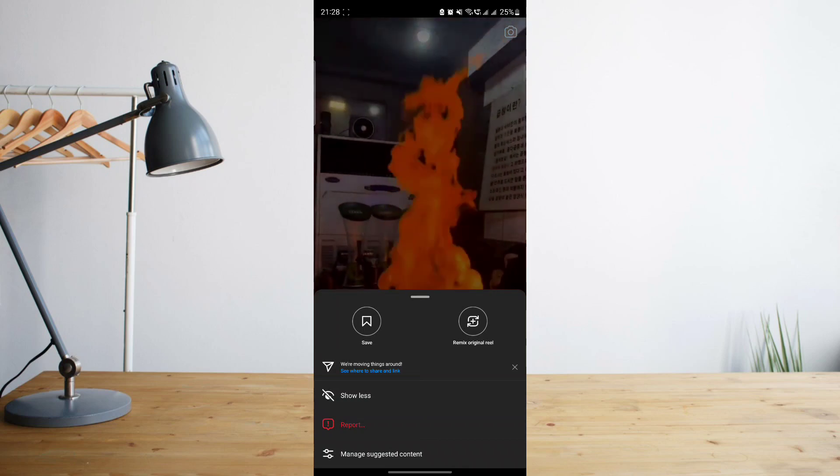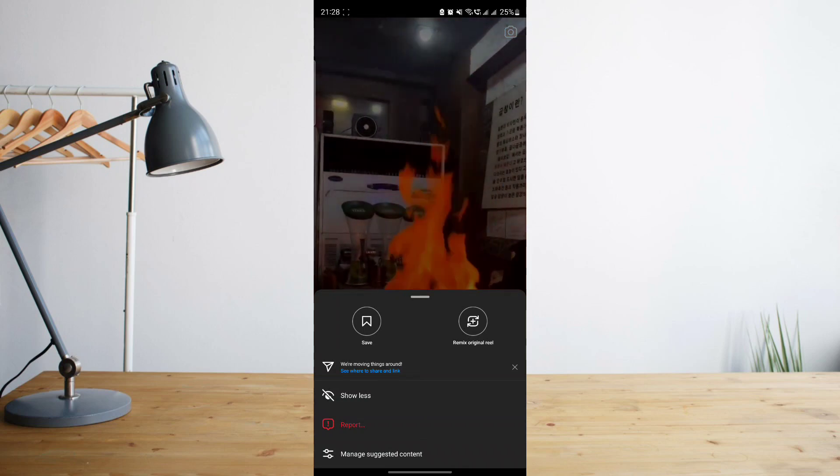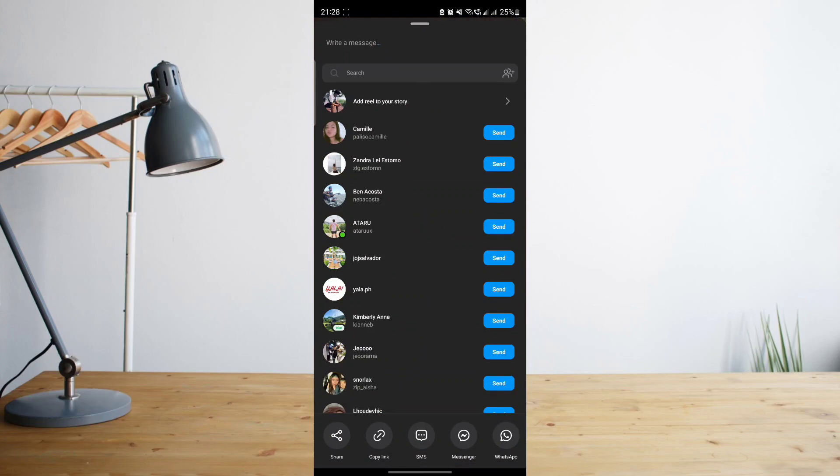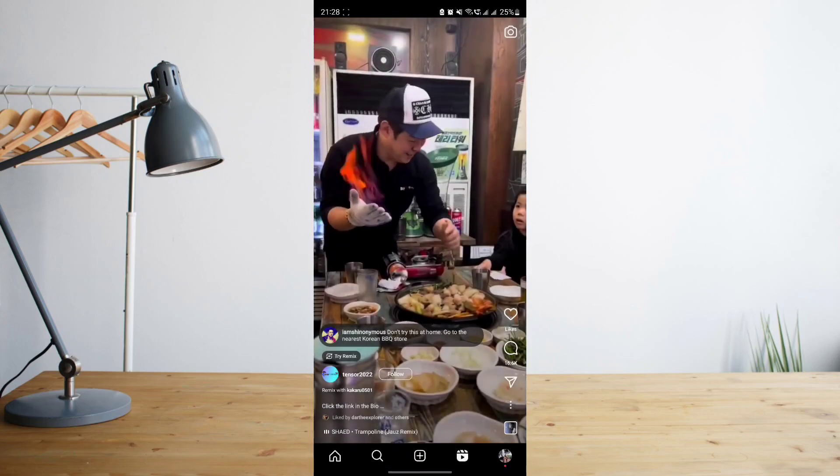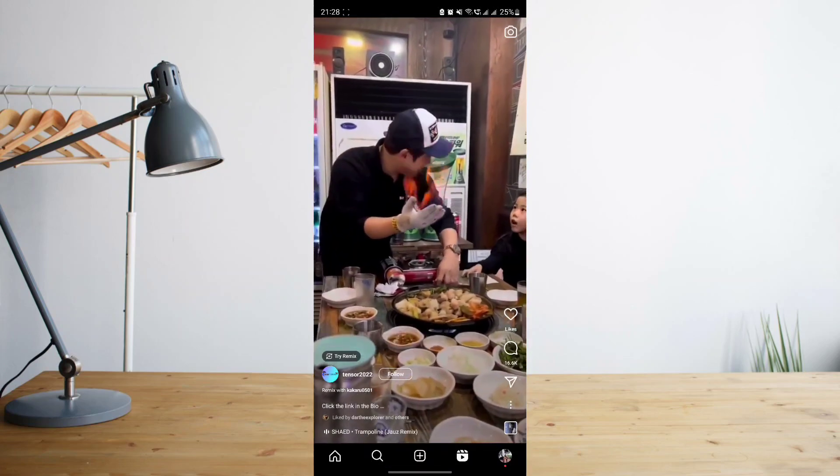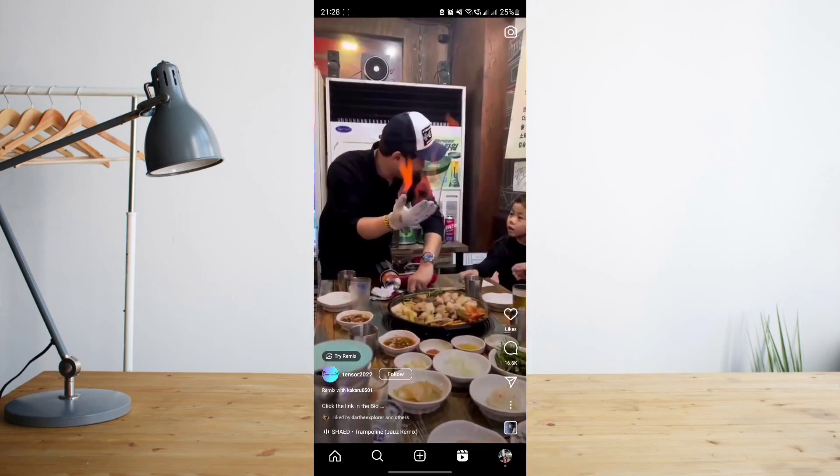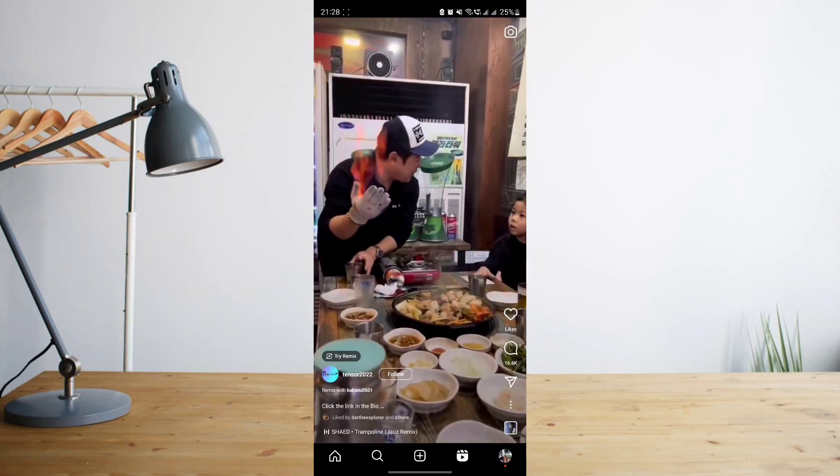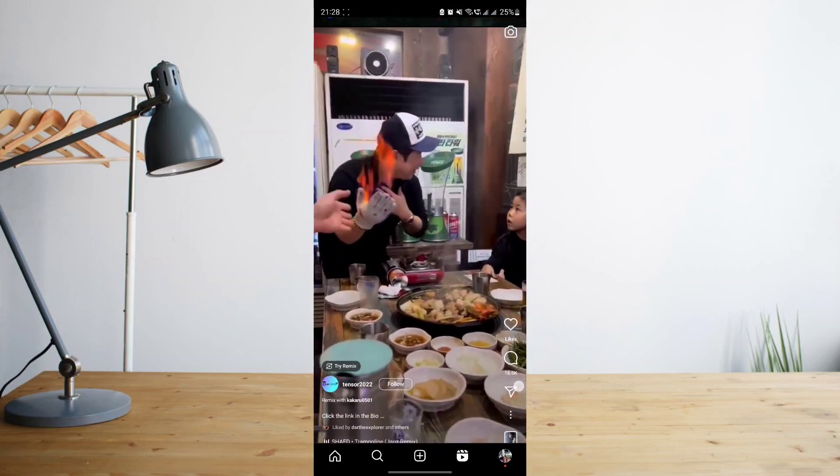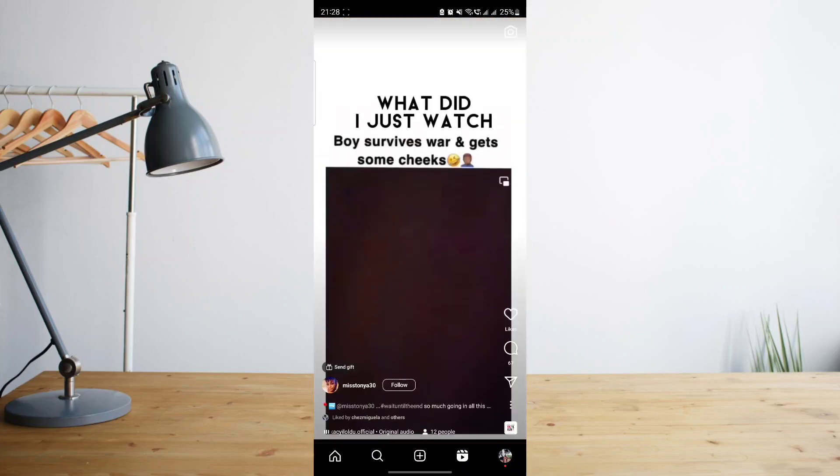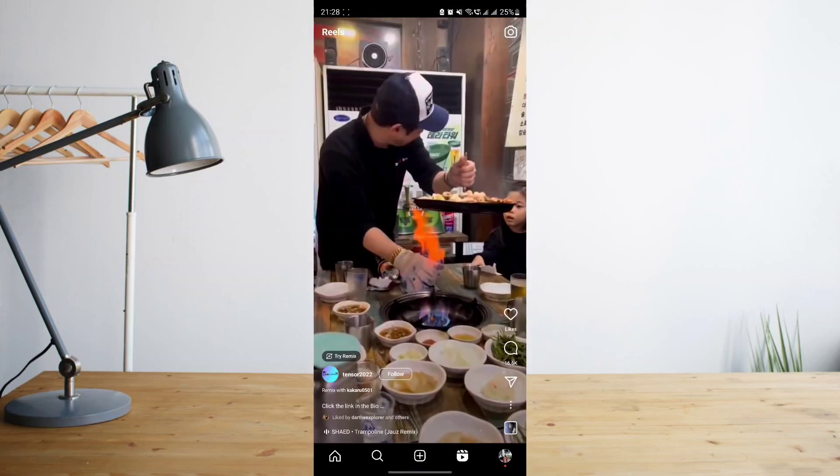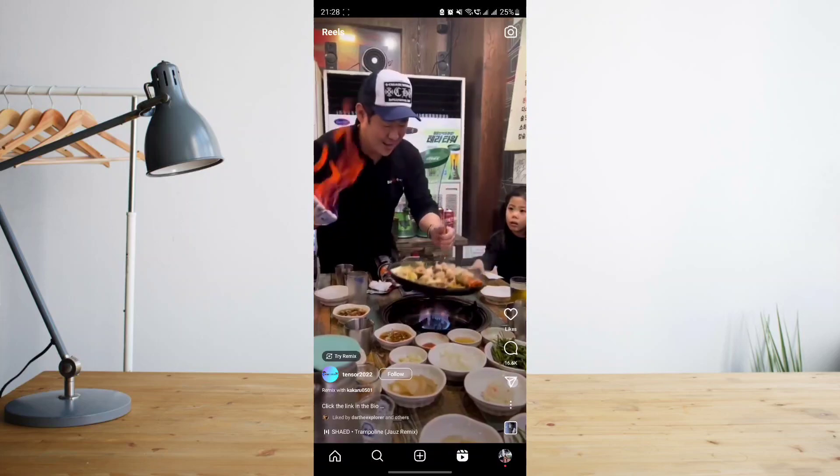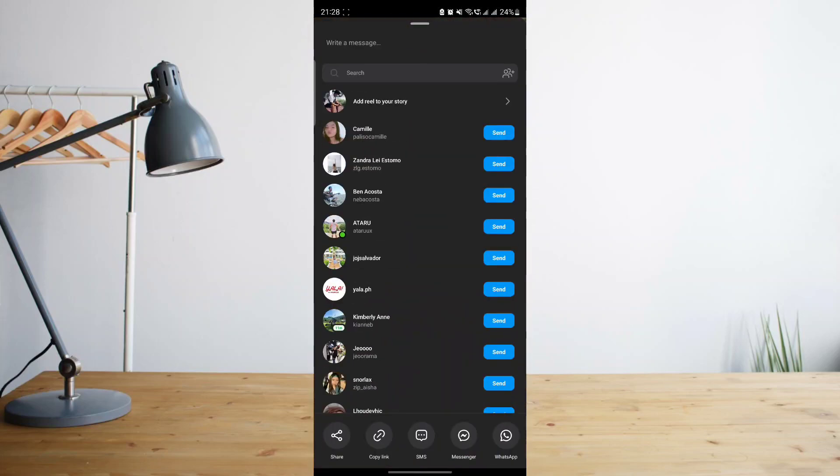So that means that Instagram has moved the copy link option to a different place. And what you're basically going to want to do is click on the share icon. The share icon is the paper plane symbol above the three dot symbol. So go ahead and click on that, and from there you'll at the bottom you'll see that at the bottom of the screen that's where the copy link option is now.